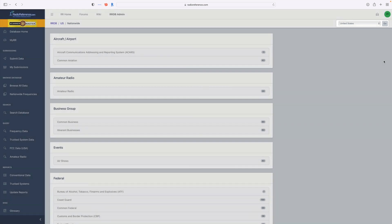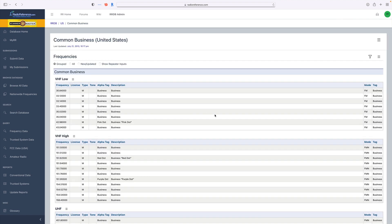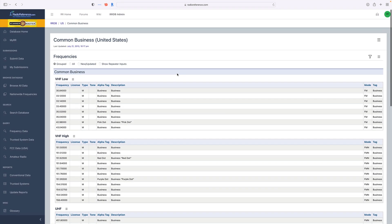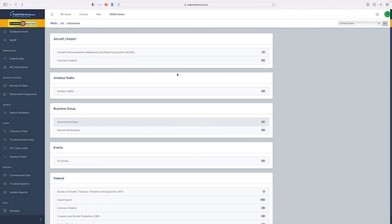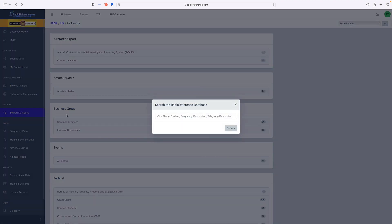There's a welcome window, and clicking on something like common business frequencies shows content very familiar from the old version of the database — just new ways of getting to the same information. The ability to search the database brings up a pop-up window, making it faster and easier to find the information you're looking for.